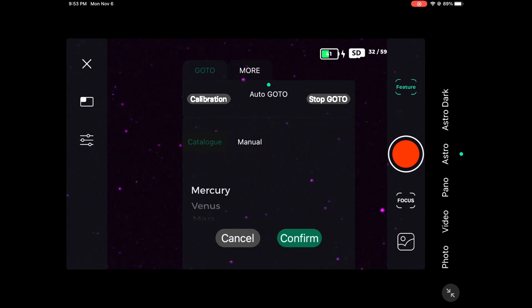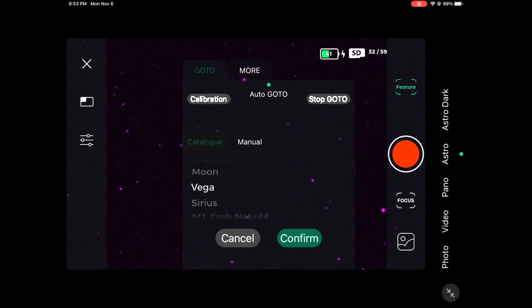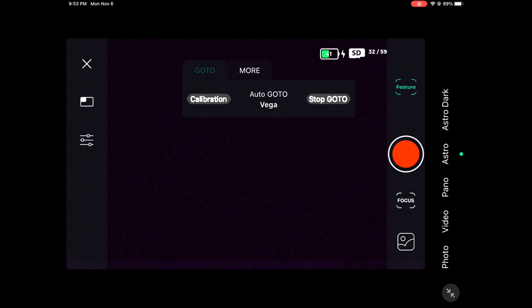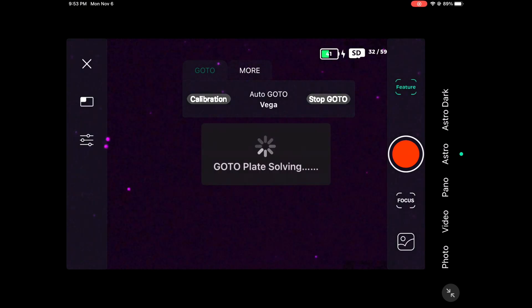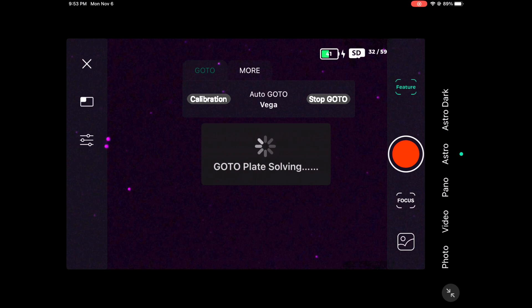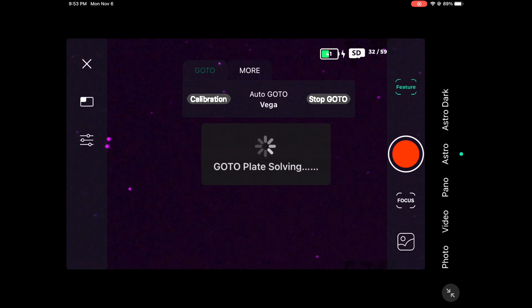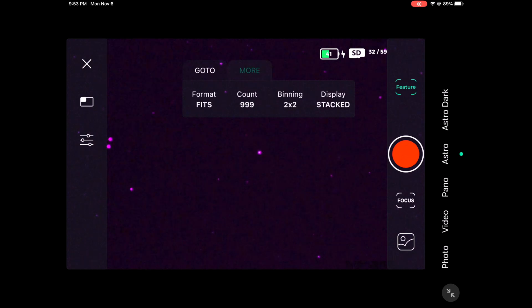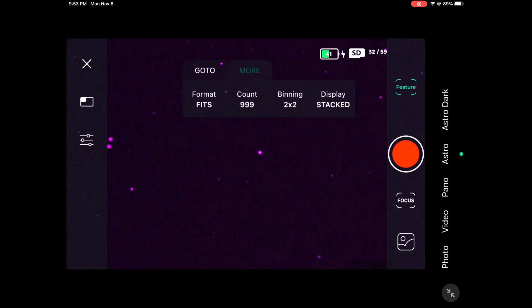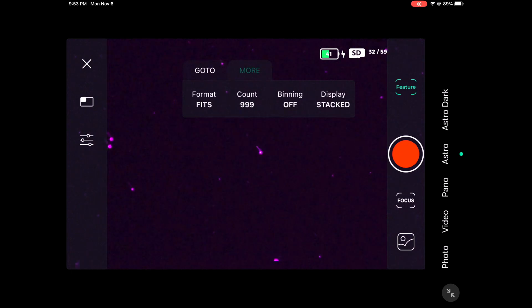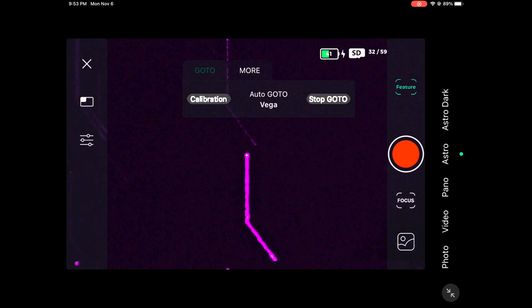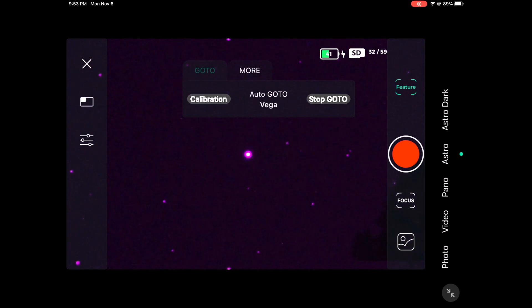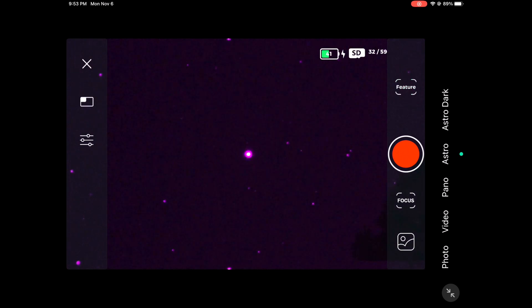Alright, calibration is now complete. So in order to do our focusing we're going to go to the star Vega. Go ahead and hit the confirm button. And while it does the GoTo, there's another thing I want to make sure you all understand. For this video you need to make sure you have beta version 1.8.0 software installed, or at least a new app, so you can have the 2x2 binning turned off. That's extremely important if you want to get more detail.